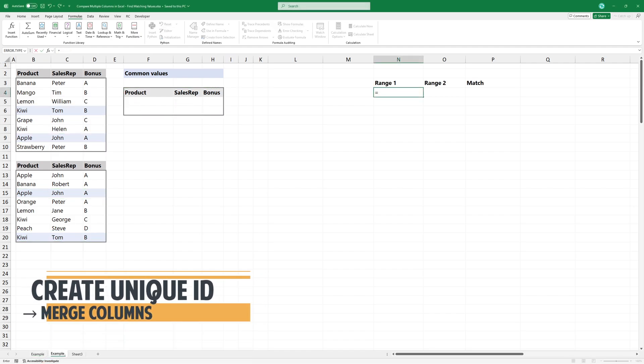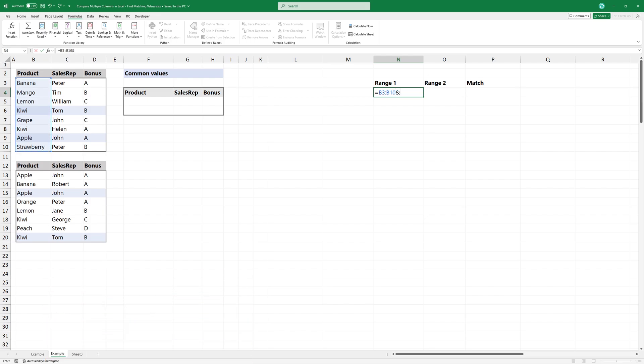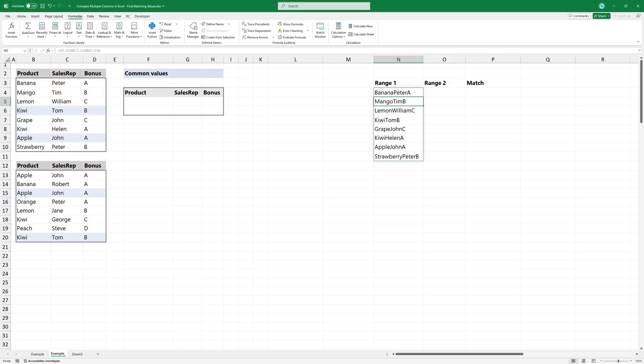First, concatenate values from multiple columns to create unique identifiers. Use an ampersand to join columns. This formula merges product, sales rep, and bonus into a single text string for each row.